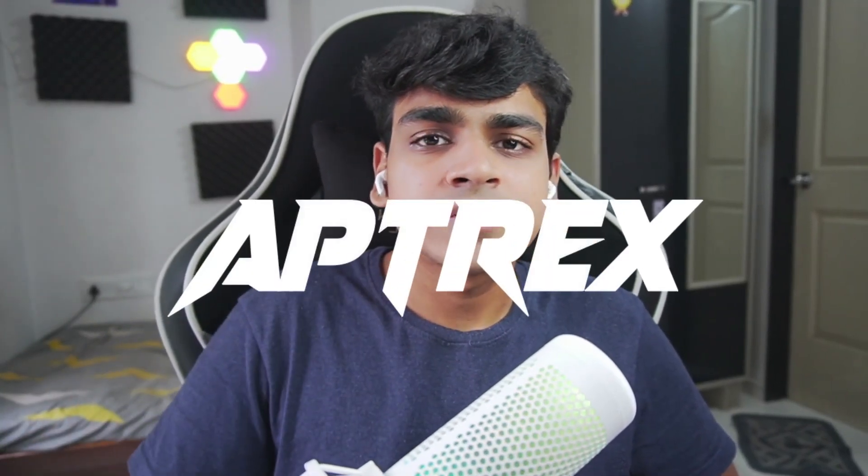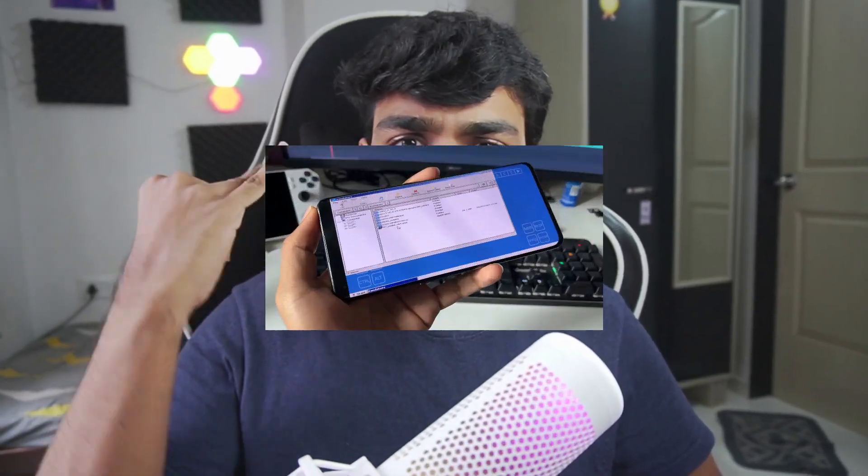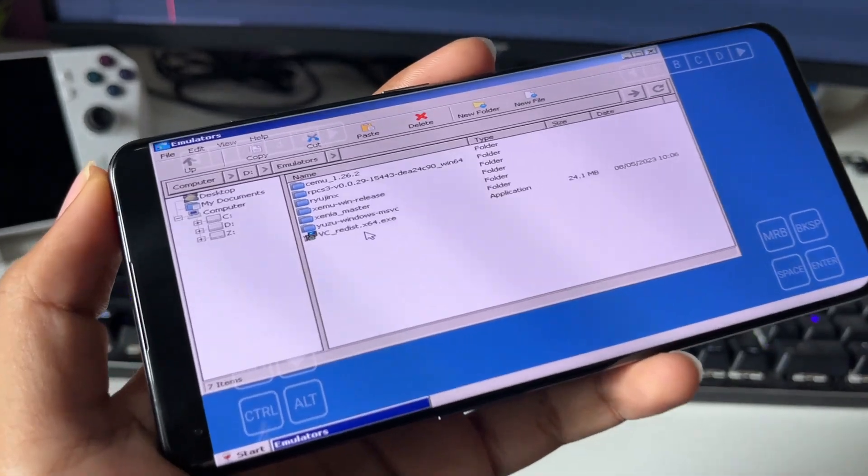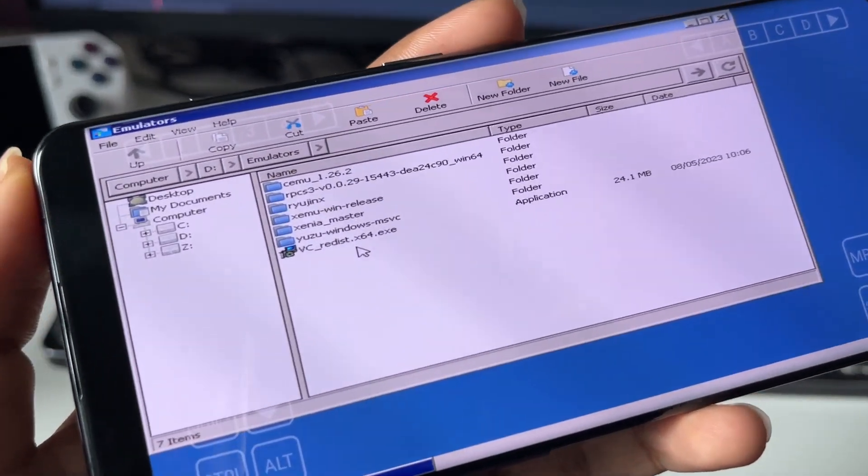Yo what's up guys, it's Aptrix here. Today I'll be testing emulators like Xenia, RPCS3, Yuzu, Ryujinx, Cemu and much more on my Android device with the help of Winletter.